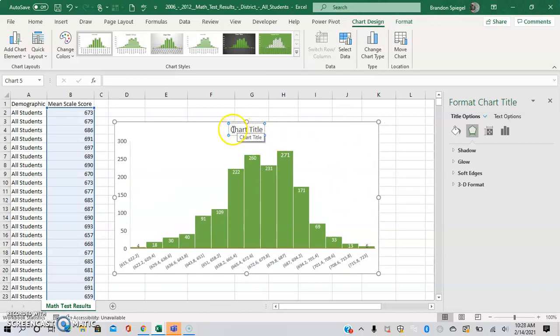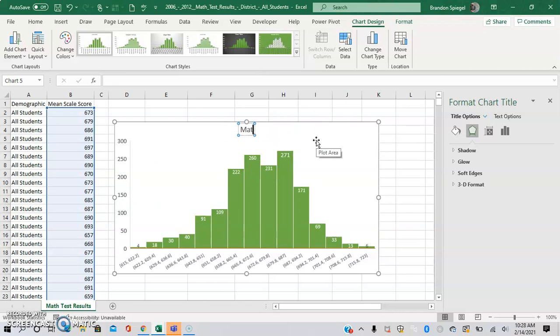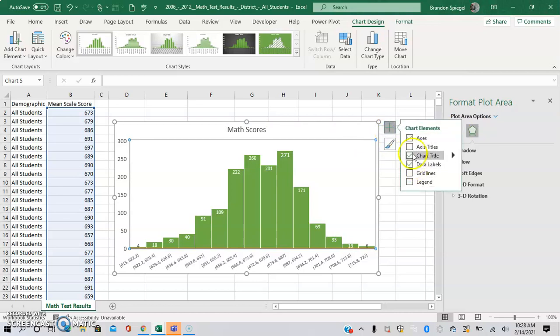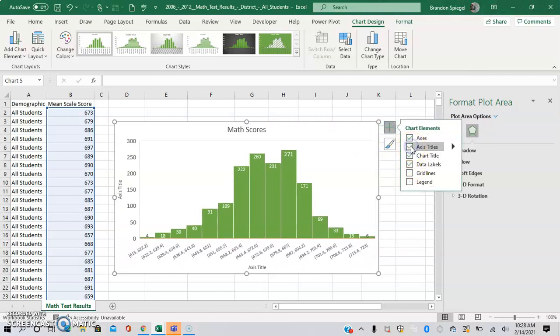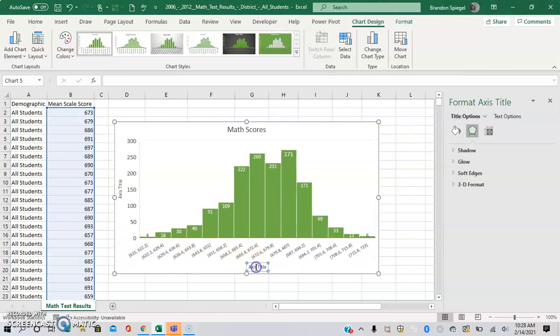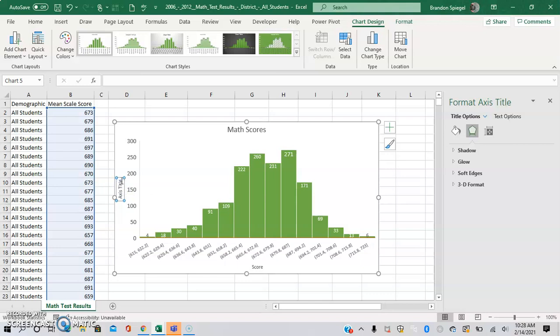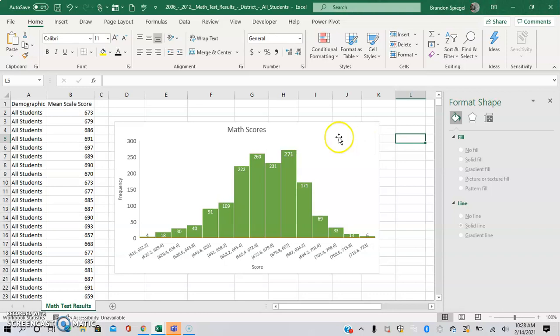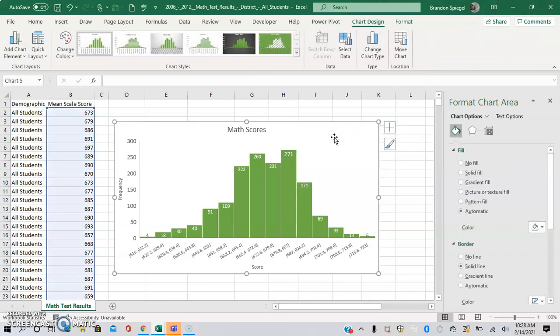You can go ahead and add a title and axis title. Here you have it.